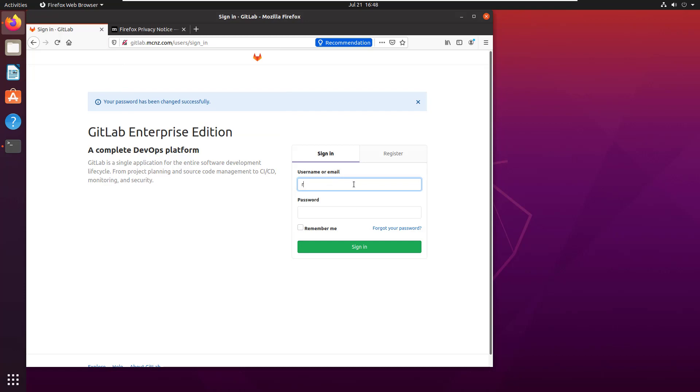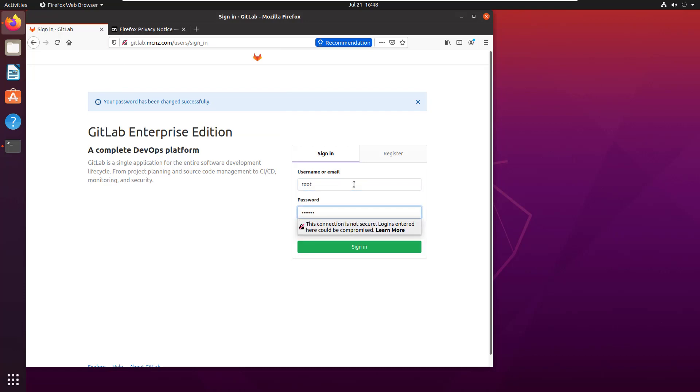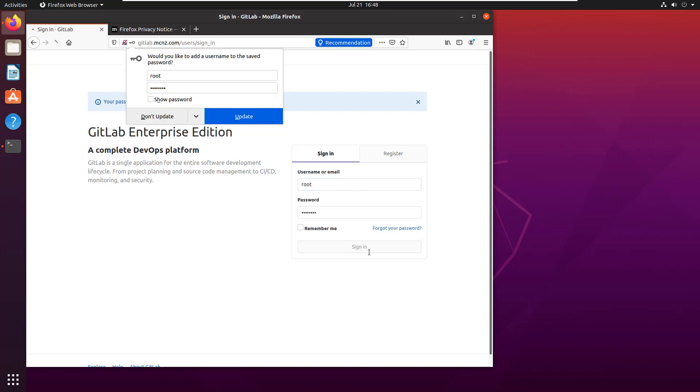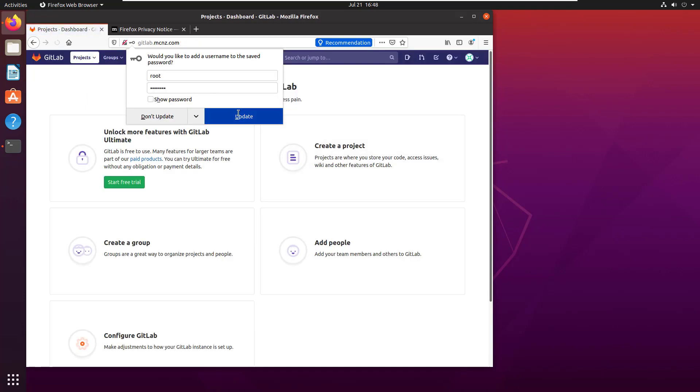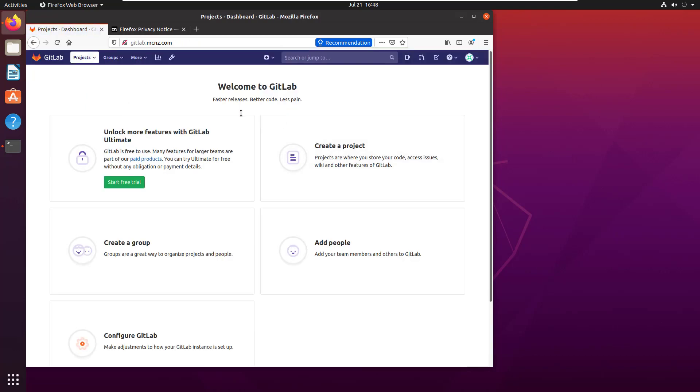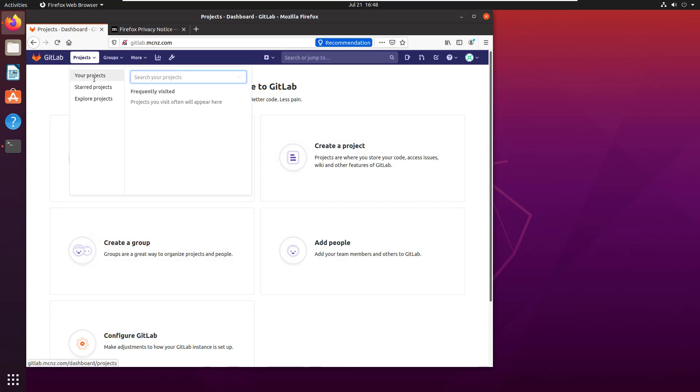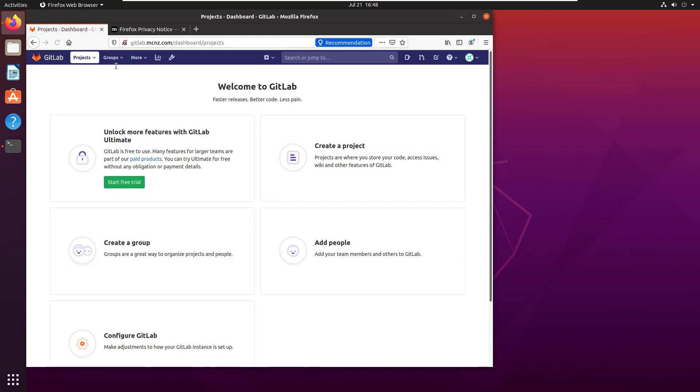I believe this is for the root user. I'll change the password, save it in the password list, sign in as root with the password, and all of a sudden I'm inside GitLab.